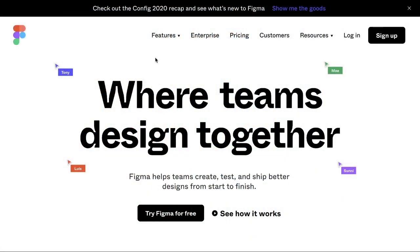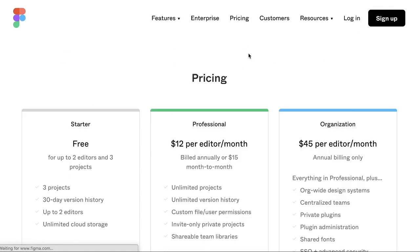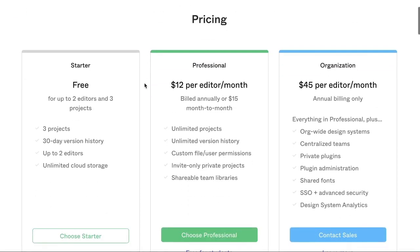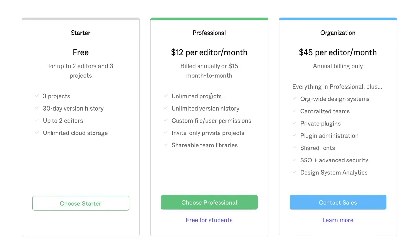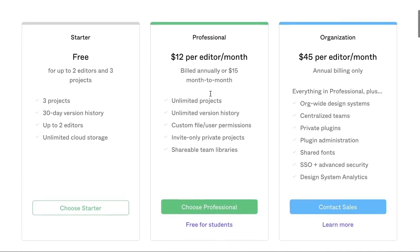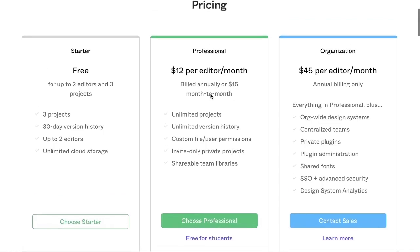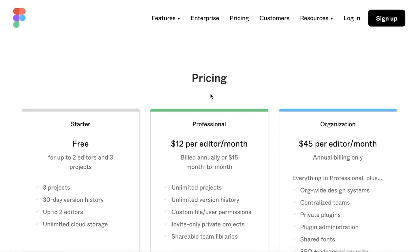So you'll want to come over here to Figma.com and create your own account. You'll sign up and again, pricing for these things as of today does offer a free starter package up to three projects. Two different editors can collaborate through this and you'll be able to save 30 day version history if you'd like. If you'd like to upgrade to an actual paid program, it's really inexpensive and totally worth the value to allow your clients to understand this process a lot more easily and quickly. I promise you this is going to help you in your sales process.